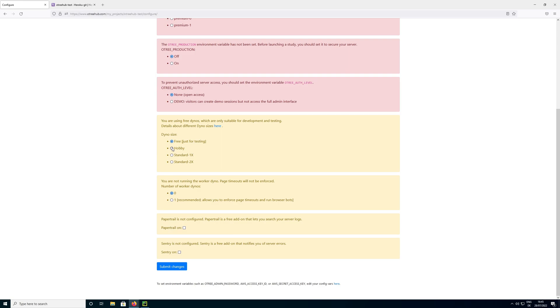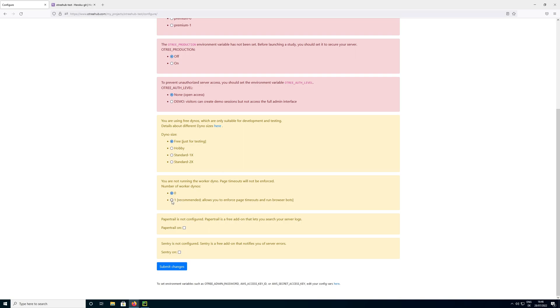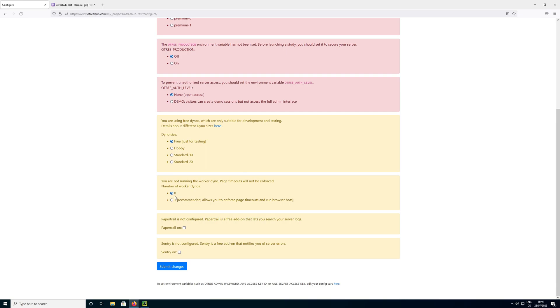What else can we do? We can configure the dynos here. The dynos size is controlling how strong our server is. So again I am leaving it at free for the testing here. But for your real experiment you would want to upgrade this to hobby for a small experiment, or one of these plans for a larger scale experiment. And finally, we are currently using only one dyno by default, one of these processing services. And we can set this to another one by turning on what is called the worker dynos.